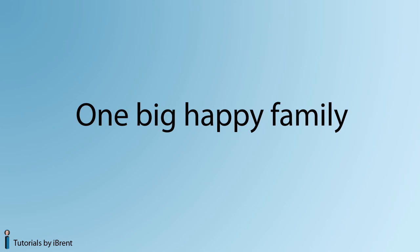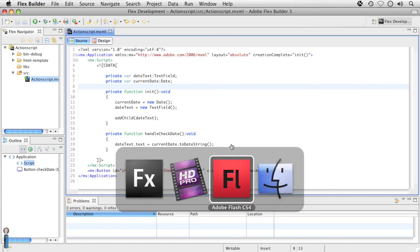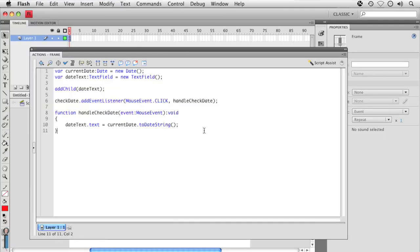I'm going to flip over here to Flex Builder 3. Here I have an application — I just called it ActionScript. There's this script tag, and inside of the script tag there's all this information. This information inside the script tag is specifically ActionScript 3. Currently all this does is, if you click a button, it displays the current date. Now if I flip over to Flash CS4, notice I have the same kind of thing, but here I have the ActionScript written on a frame on the timeline. Again, we have ActionScript 3 used in both examples. There are some differences you may see between what's in Flash and what's in Flex, but the principles are the same.